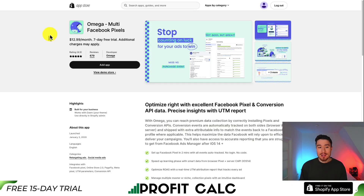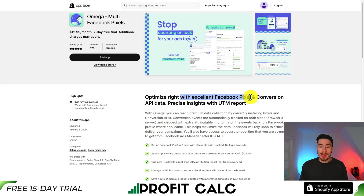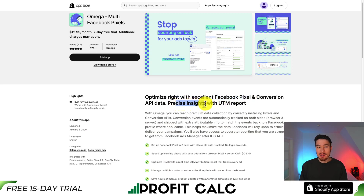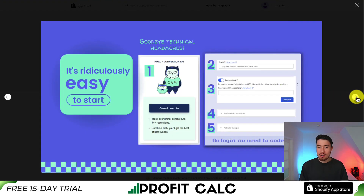The first app we're going to take a look at is called Omega. You can optimize with excellent Facebook pixel and conversion API data, along with precise insights with UTM reporting. It's going to allow you not to miss any purchase events, which is going to be crucial for tracking your ad performance.